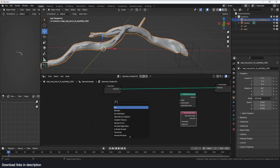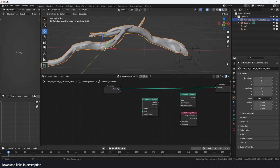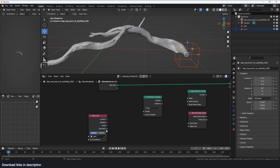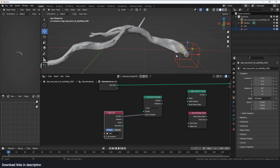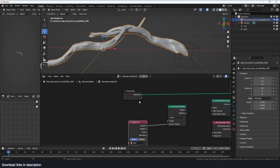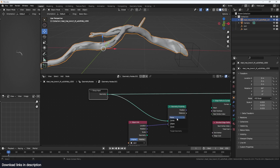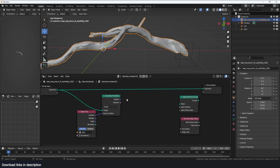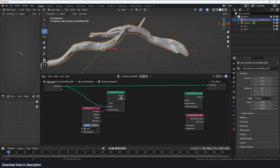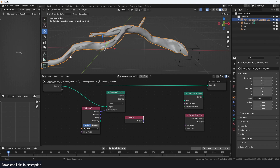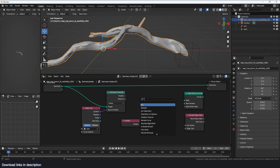I'm going to use the Geometry Proximity node. I'll bring in the 'start' empty and use the location of that empty to determine the starting point of the selection. This is going to be our target, and we sample the points. This gives us distance and position, but we want a selection of vertices, so we're going to compare the positions of all vertices using a Compare node.